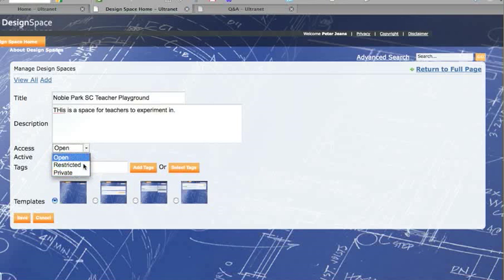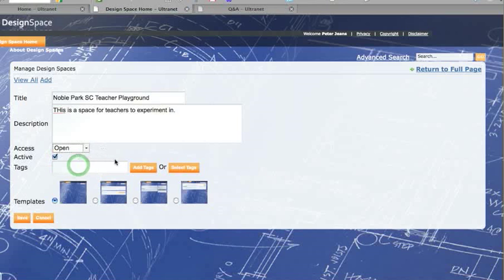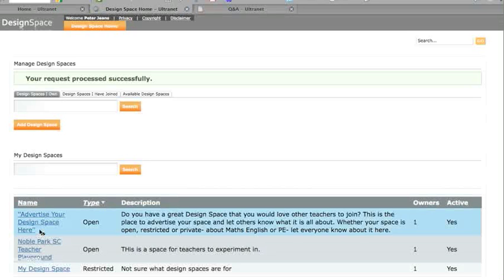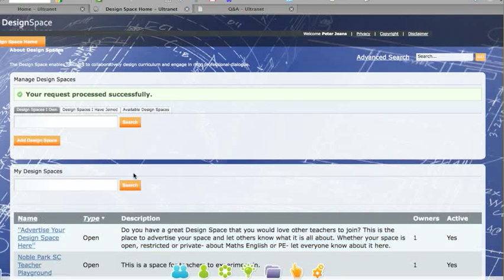So we are just going to leave it as open for the moment. You can have some pre-designed spaces, but we will start with a blank one. And you should put some tags in about what it is, but we will skip that. Click save. And it has actually created a space for us.